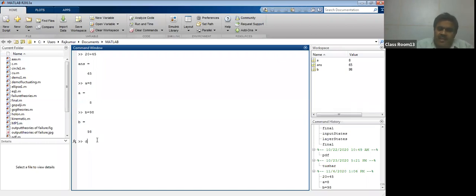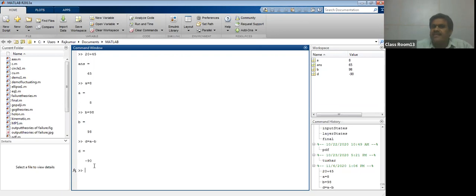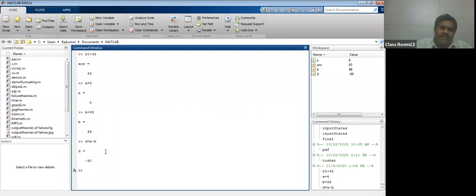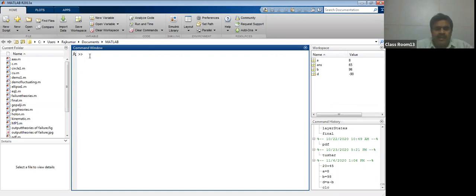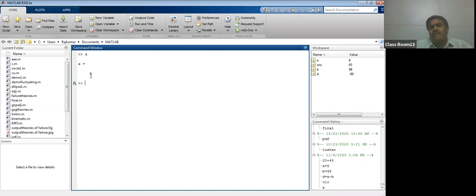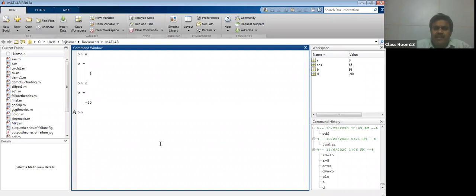Suppose you want to issue a command like b equal to a minus b. Press enter, and d is another variable having value minus 90 — that is 8 minus 98. There is one command clc for clear screen. By this command, your command window will be cleared. Variables are still existing; variables are not cleared. Only the command window screen is cleared by clc. If you press a and enter, it will return you the value of a.